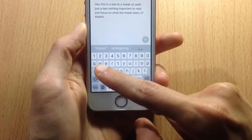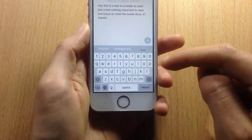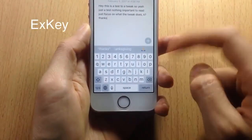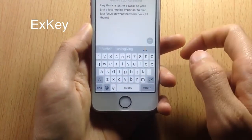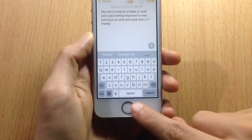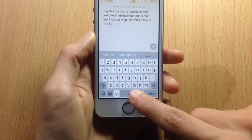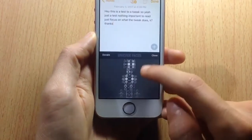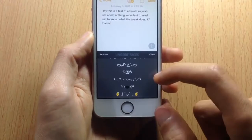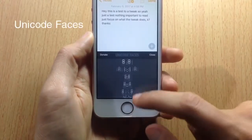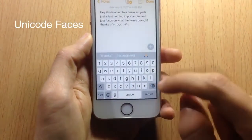In the keyboard, there's an additional row of numbers because of a tweak called X Key, which adds an extra row to the keyboard. If you tap and hold on the spacebar, you get Unicode faces from a tweak called Unicode Faces, which you can use in text messages or anywhere you want.